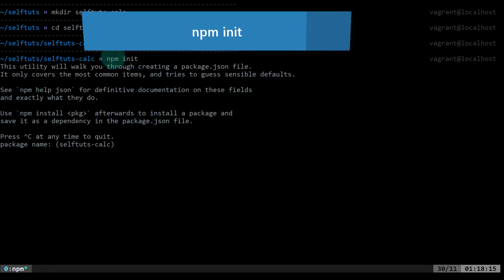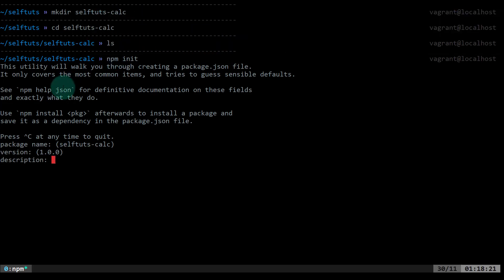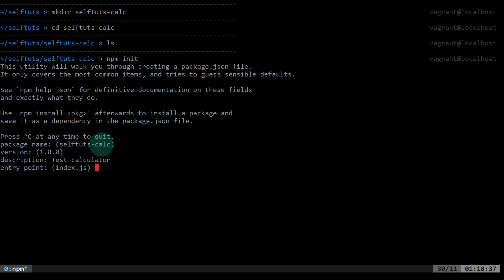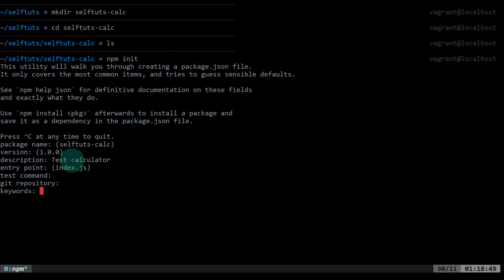npm init will ask you some questions like what is the package name — you have to give the package name the same as your folder name. Then the version of your package, and a description. I'll say 'test calculator'. Then the entry point, which is important: whenever a person requires your module by name, the index.js file will be loaded. Then there's a test command — currently we are not writing any tests. If you want to specify your git repository, you can give it here.